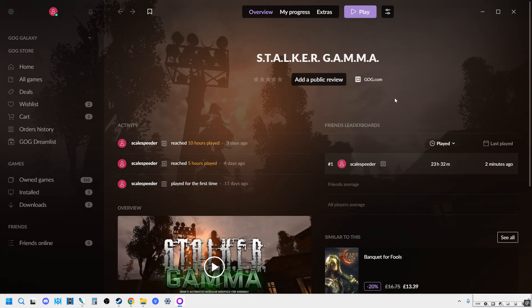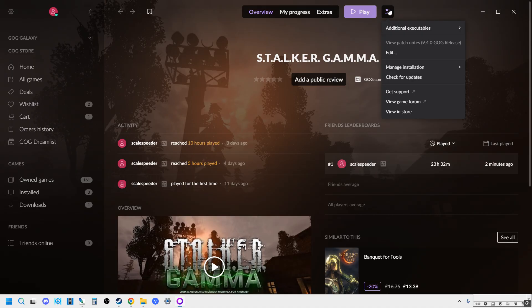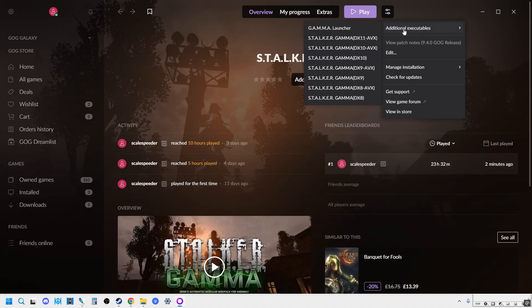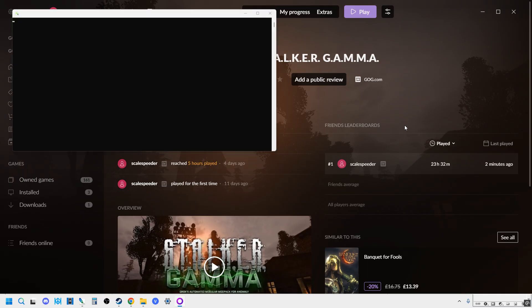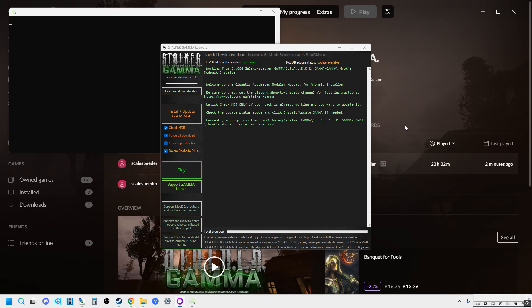First things first, when you want to go into debug mode, you need to do it slightly differently. Bring up the GOG launcher, and instead of clicking on Play, click on this little option here, go to Additional Executables, and fire up the Gamma launcher. Don't worry too much about this. When we used to install Gamma the old way, this was an integral part of doing it.